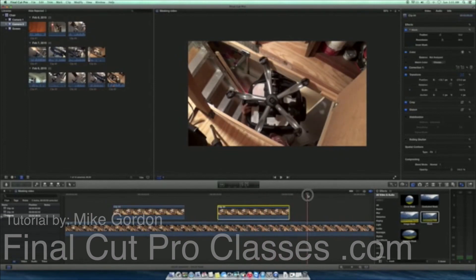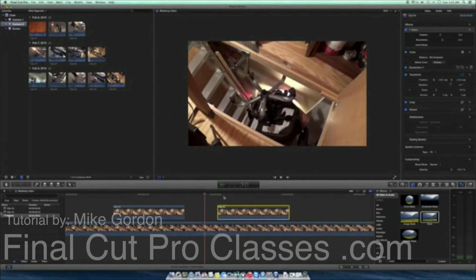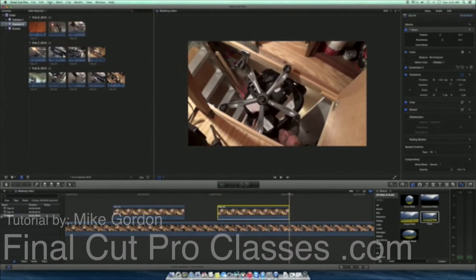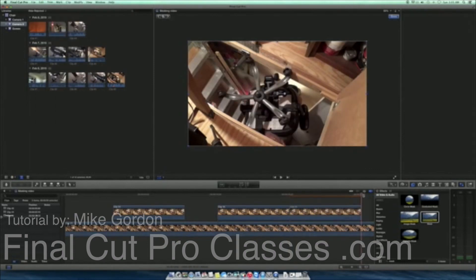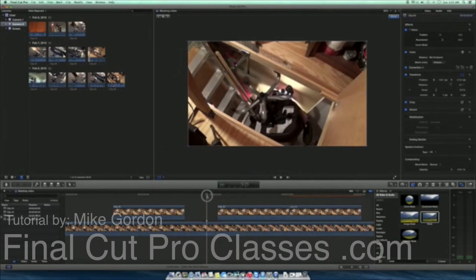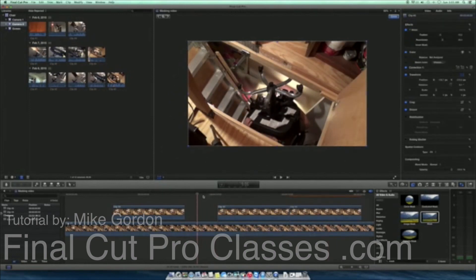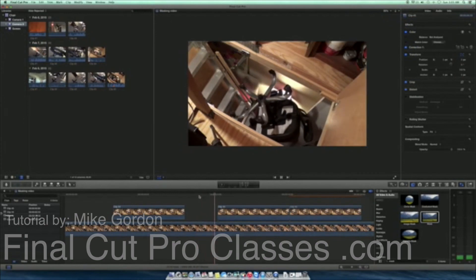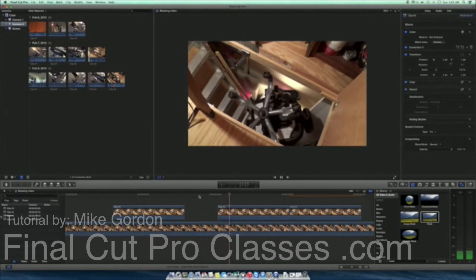Now if I wanted to cover more of the original video with the connected clip I can just copy it. And I can simply paste that over my original video again and just make that last a little bit longer. So again there's my original video and there's my finished video.